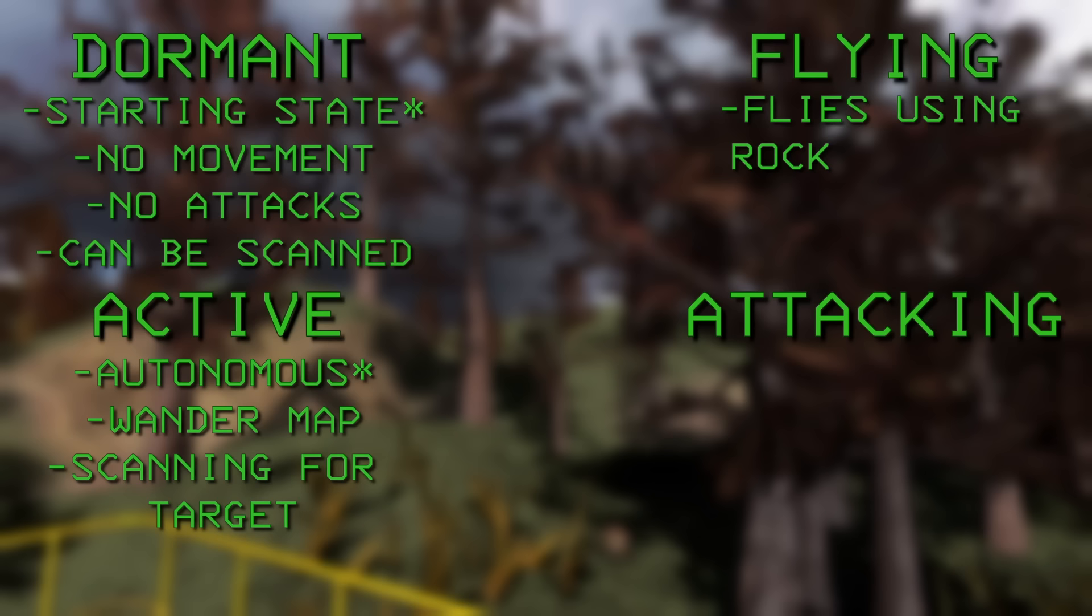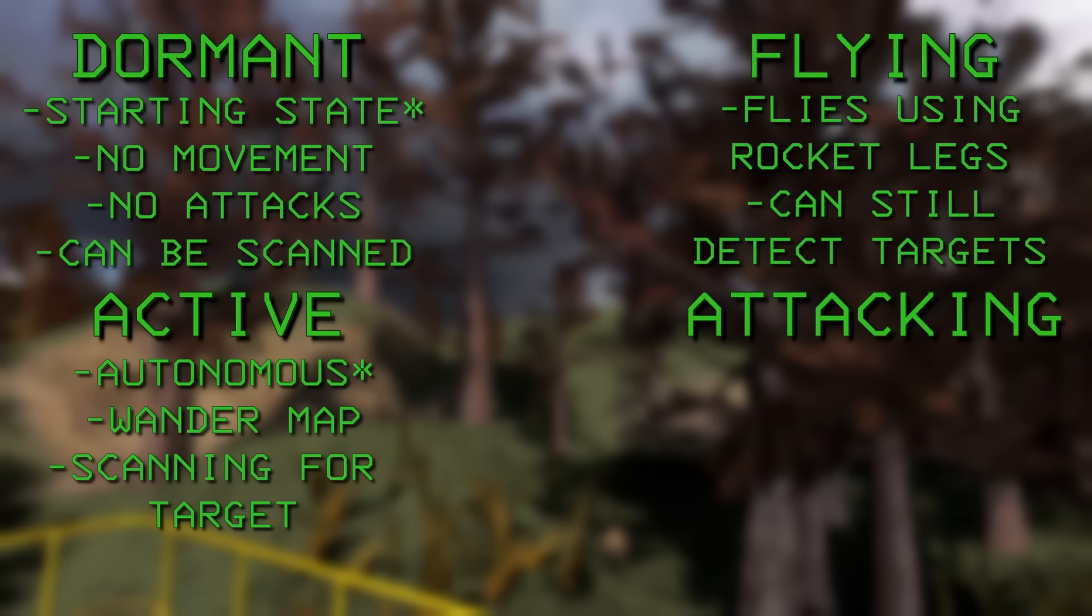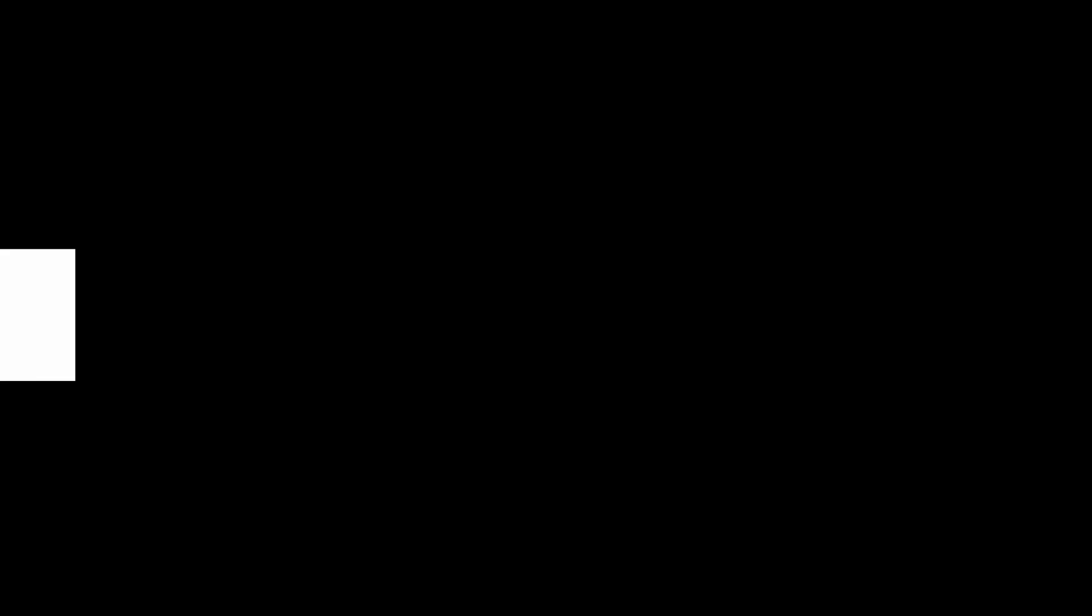The flying state is exactly what it sounds like. The old birds will use their rocket feet to fly into the atmosphere and land elsewhere on the moon. One thing to remember is that the old birds can still detect targets on the ground during this state. The last state the old birds can enter is the attacking state, and simply put, this is what happens after an old bird has spotted its target. It will immediately start attacking until it either kills the target or loses line of sight for an extended period of time.